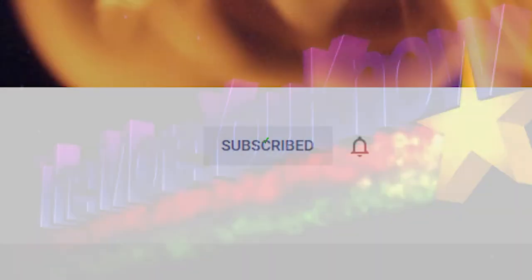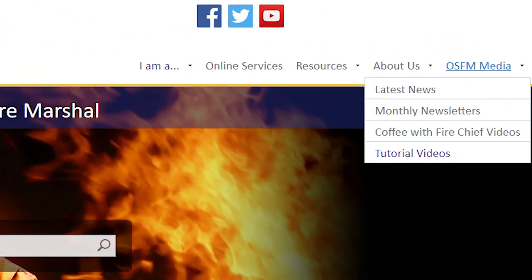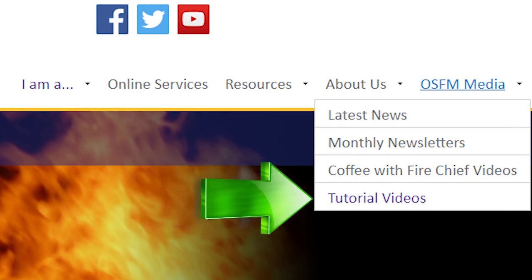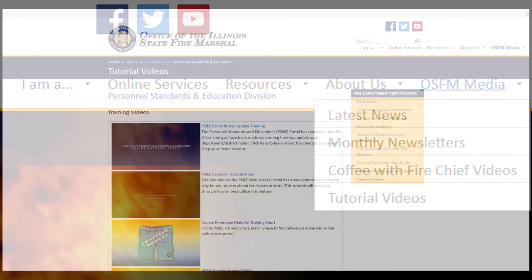If you found this training helpful, make sure to like the video and subscribe to our YouTube channel so you don't miss anything. There are also multiple links on the OSFM webpage to assist you in navigating to these tutorial videos.